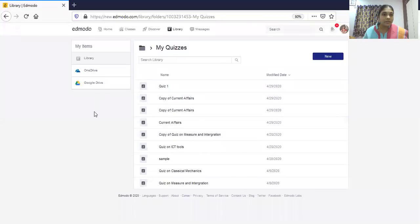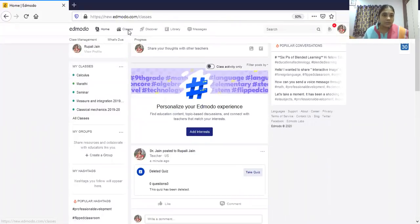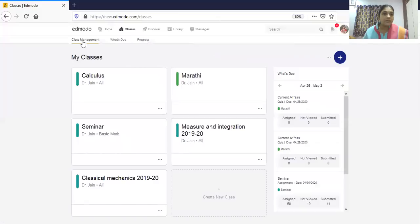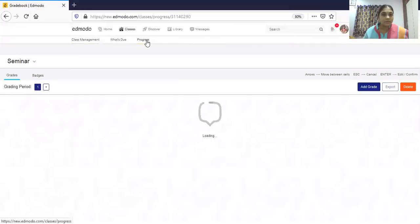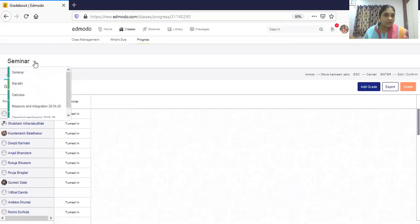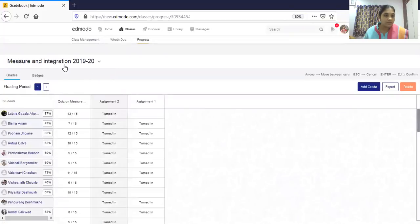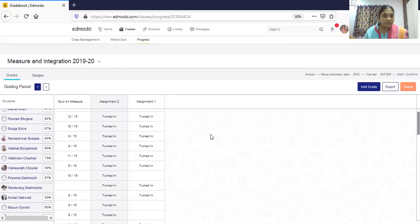Now let's quickly go to student progression. In 'Classes,' you can see class management for student progress. Go to 'Progress' and select your class — for example my class 'Major and Integration' where I have given Assignment One, Assignment Two, and conducted one quiz.